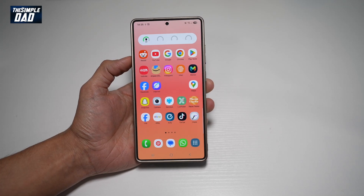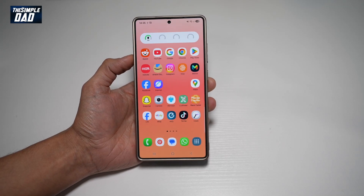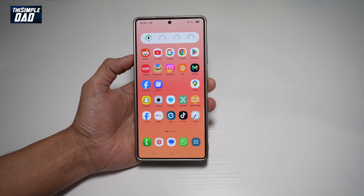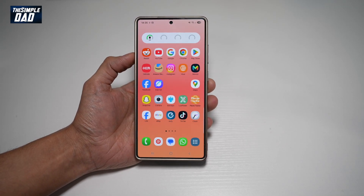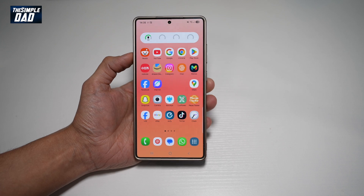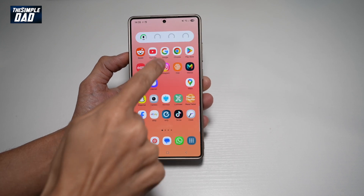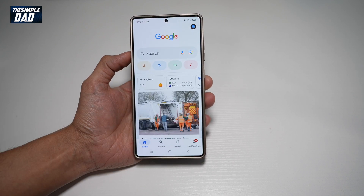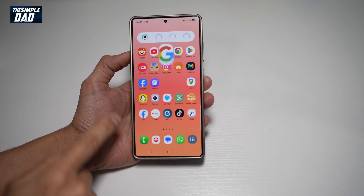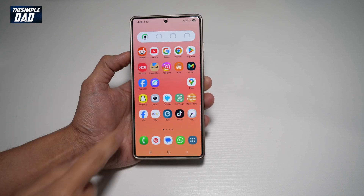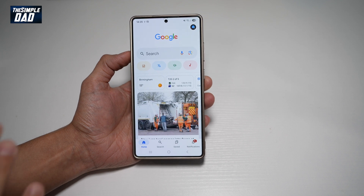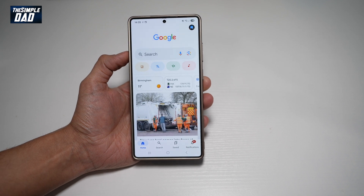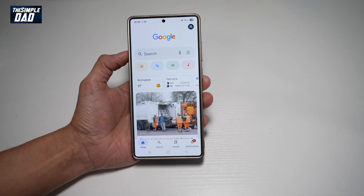Hi everyone, The Simple Dad here. In this video, I'll show you how to change the animation speed on your Samsung S25 Ultra. So say for example, if you open an app and you're seeing the animation speed is really slow or really fast, and you want to change this, then let me show you how to do this.